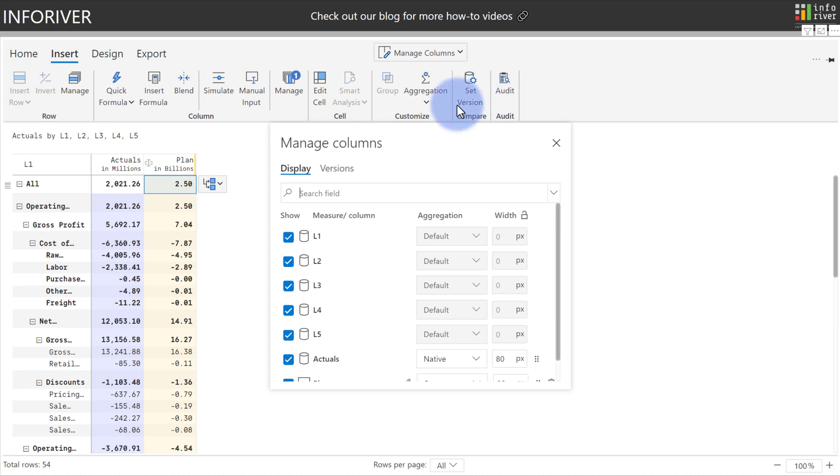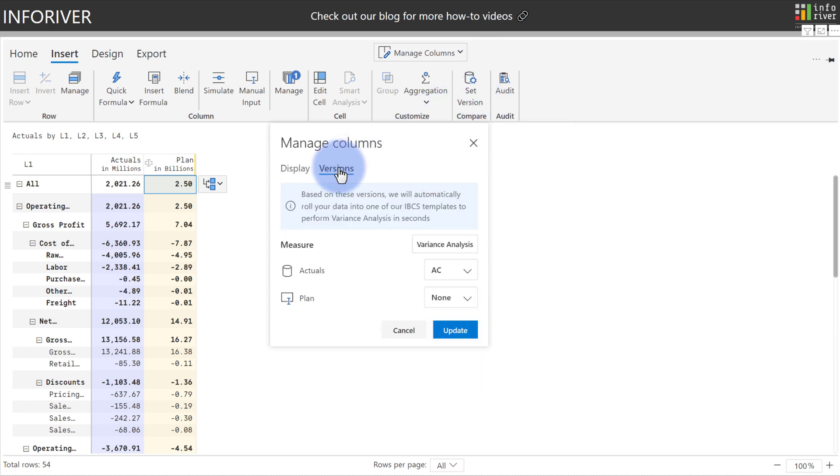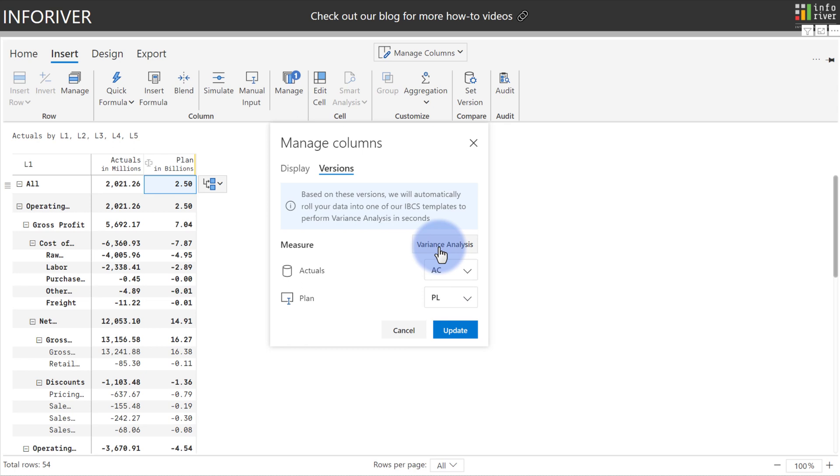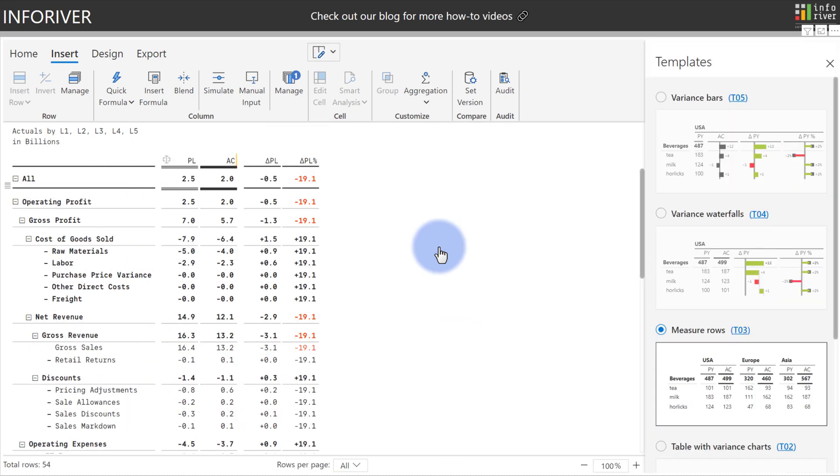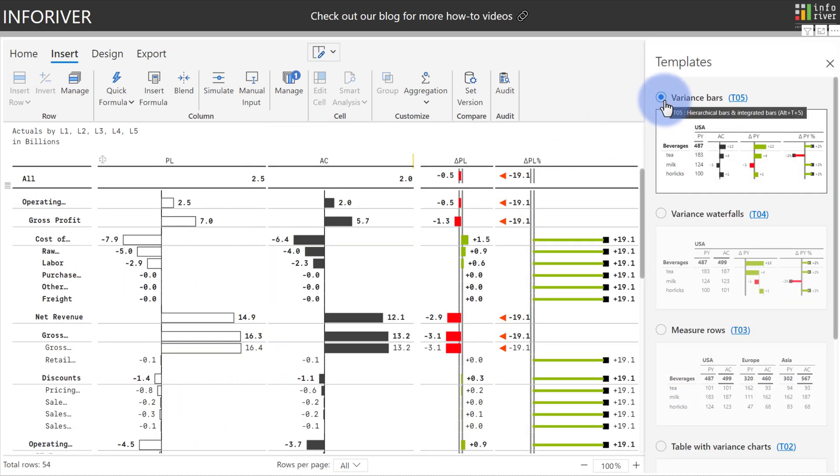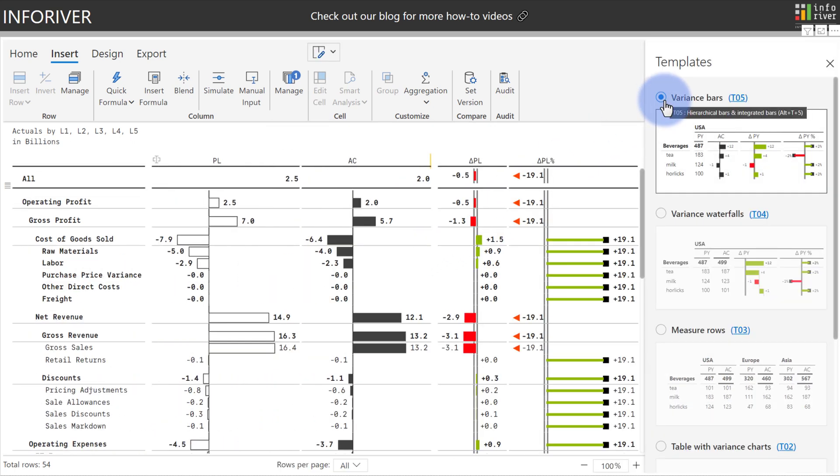Apply a weighted distribution based off my actuals, and now I'm going to come up to Manage Columns, select the Settings icon, come over to Versions, assign my plan as the Variance down here, coming up to Variance Analysis, and then all of the auto-generated variance comparisons for the IBCS templates can be immediately applied.